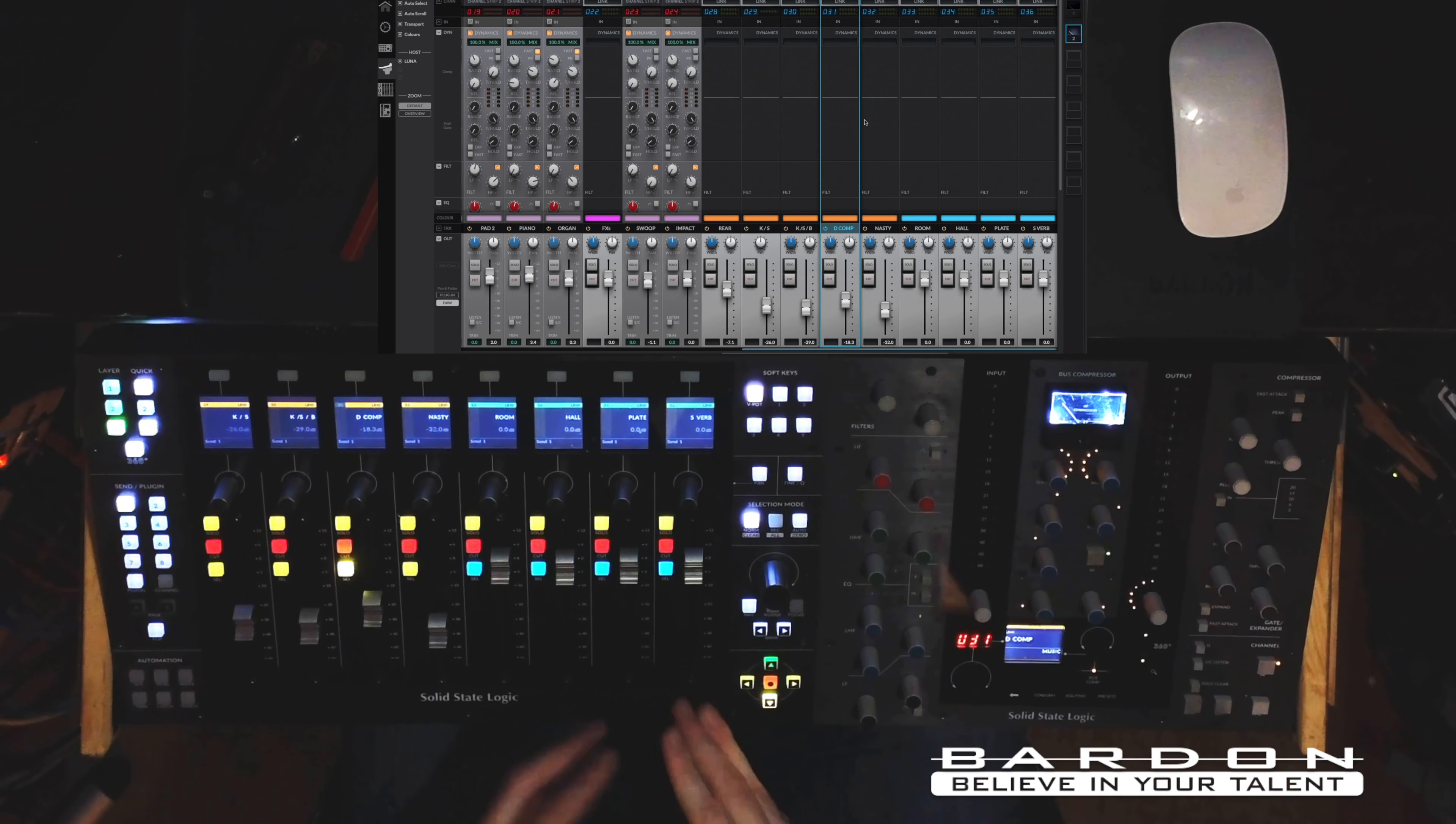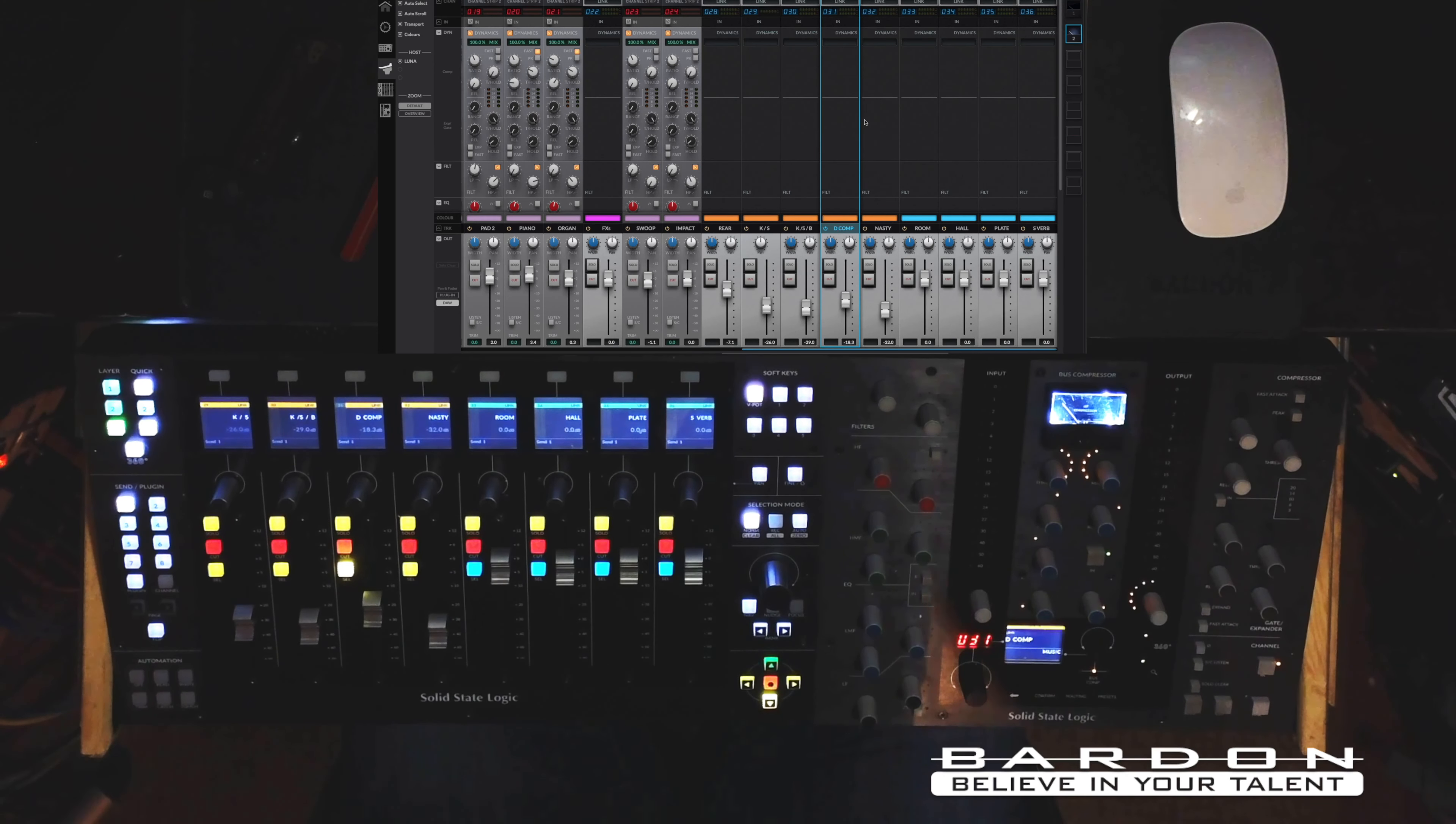Again, this is the first mix that I work on, Luna, using these new features, so I am still developing a workflow around it. But so far, it's amazingly great.